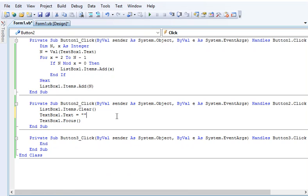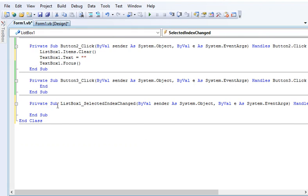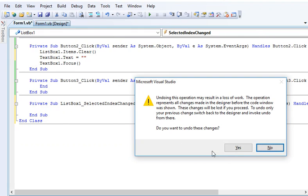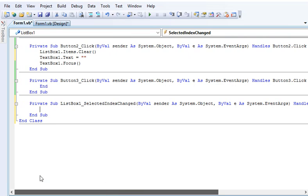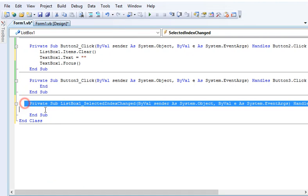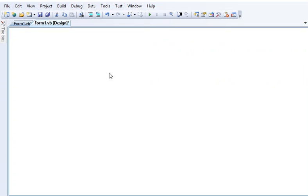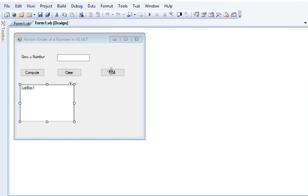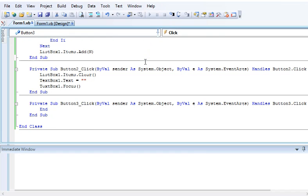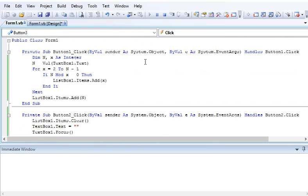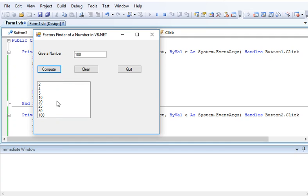For our quit button, we can simply put End to end the program. When we run the program by clicking the play button, it allows us to give a new set of values. Factors Finder of a Number in VB.NET. Give a number: 100. Click the compute button, so we have here a series of values.